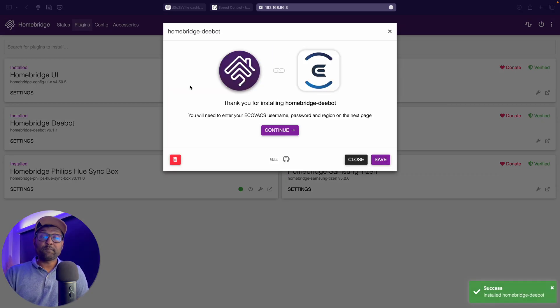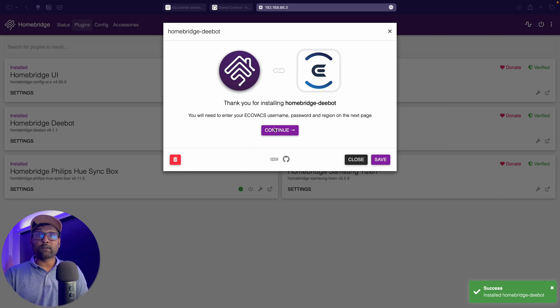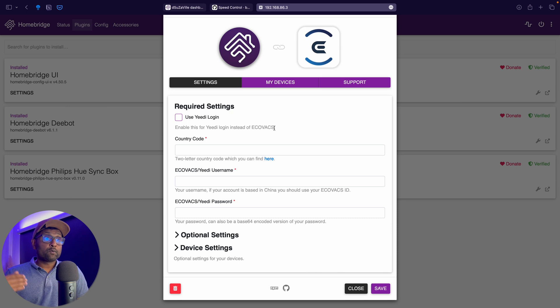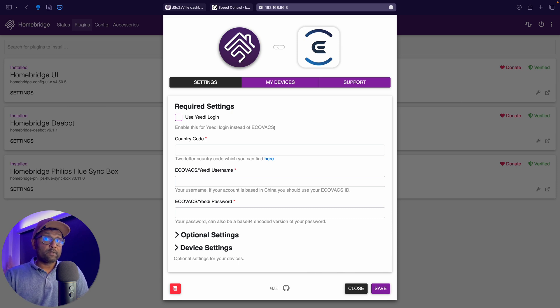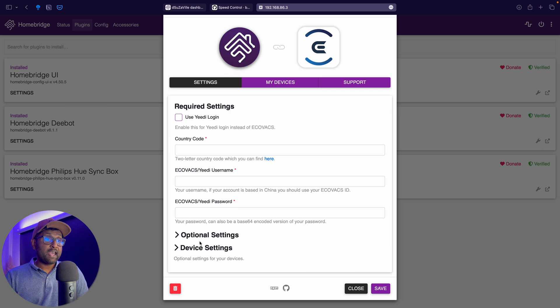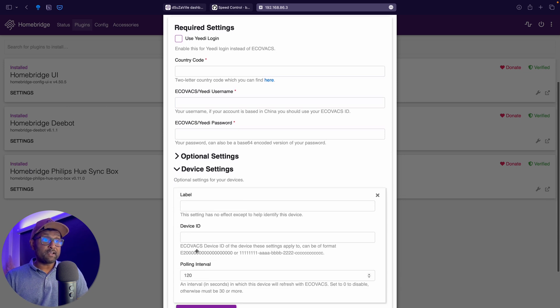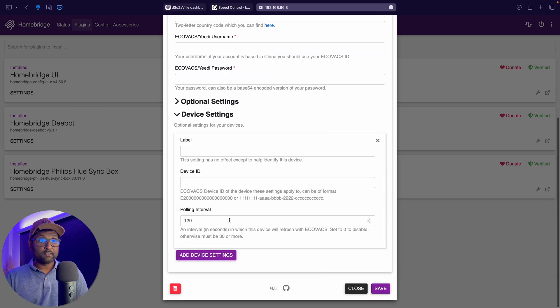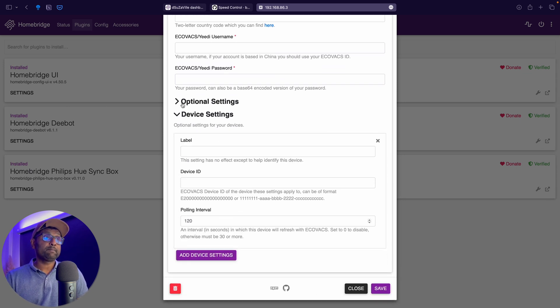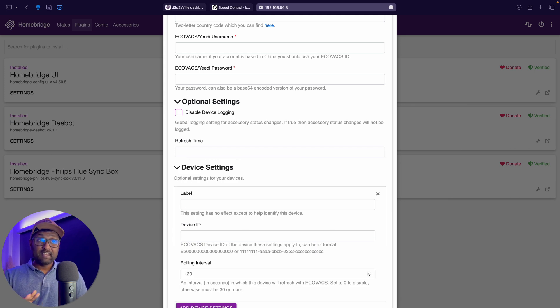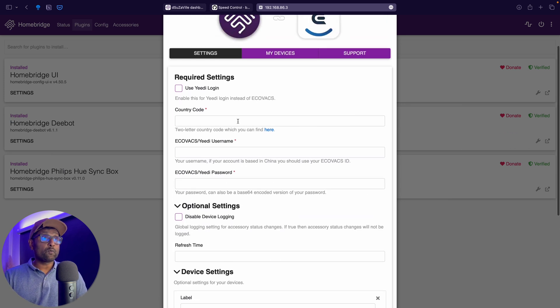Now from here, what we're going to do is we're going to go and click on continue. Now this is the user interface to add in the country code, username and password that you created during the Ecovacs app setup. And then you will also see these device settings, the polling interval, the device ID and label. And these are the optional settings. That's it.